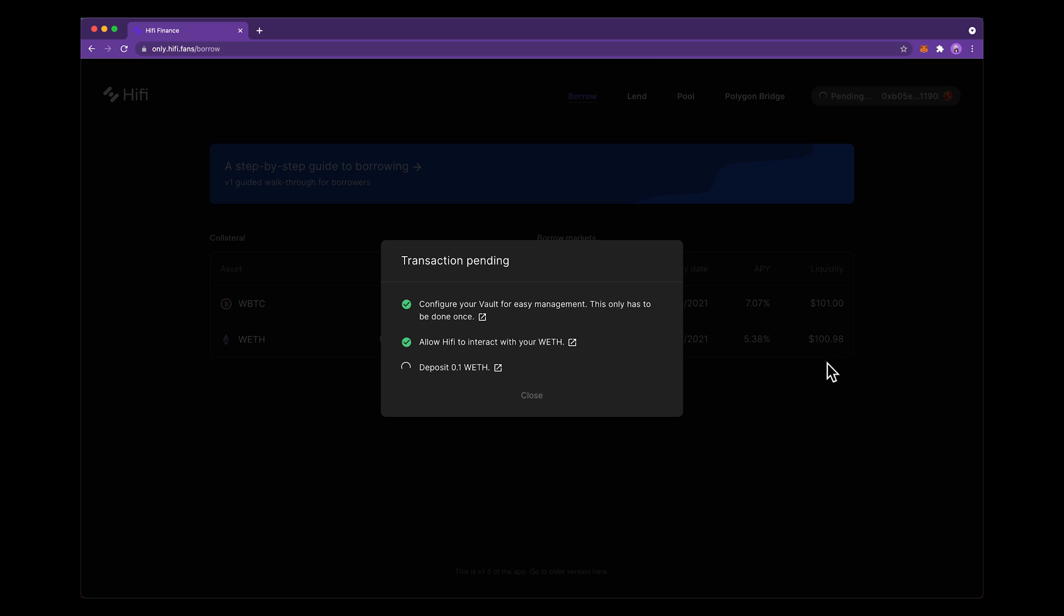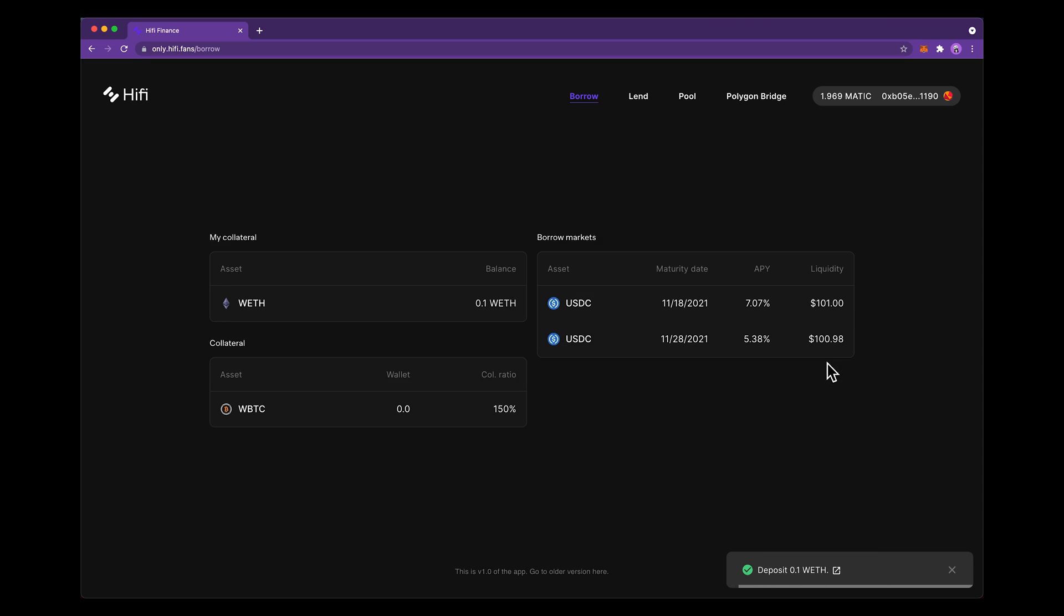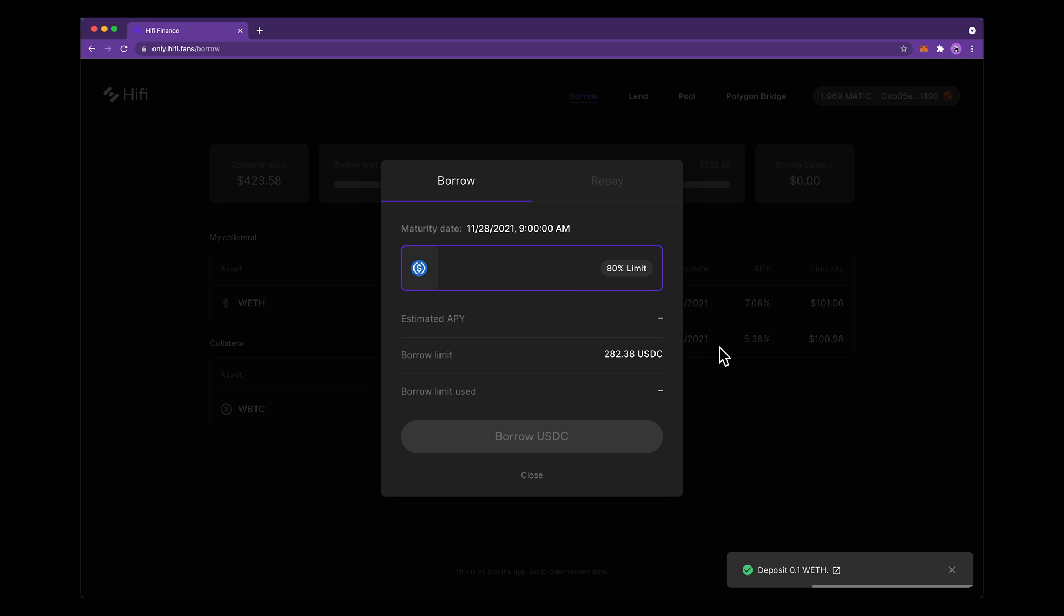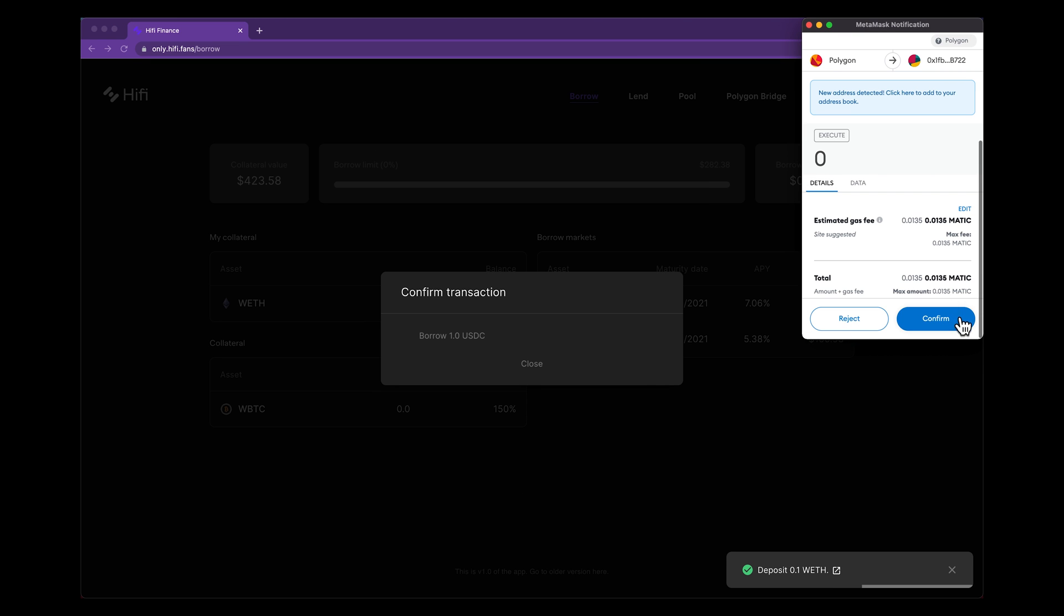The collateral is now locked in our vault and we can borrow against it. I choose a maturity date that fits my needs. So in this case, let's choose something a little bit further out. And I'm just going to borrow a dollar today just to demonstrate how easy it is. I hit borrow, confirm in MetaMask.